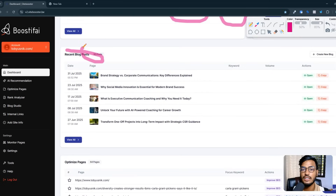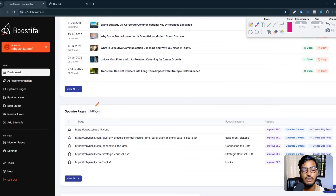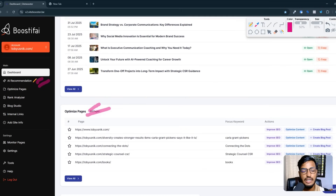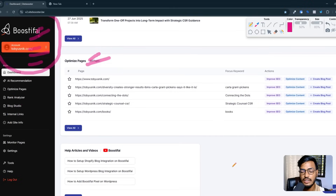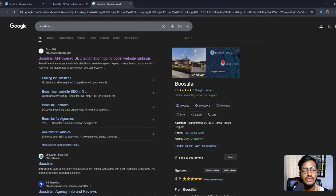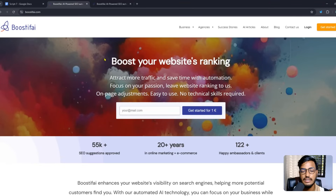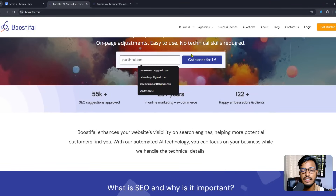This tool is writing blog posts for me and also optimizing my pages so I can see my website ranking higher on Google. There are lots of features: AI recommendation, optimize pages, rank analyzer, blog studio, internal linking — they are doing all of this work for my website. I recommend you integrate your website with this tool to get more traffic. You can search 'Boostify' on Google, click the site, enter your email, and start for just one euro.